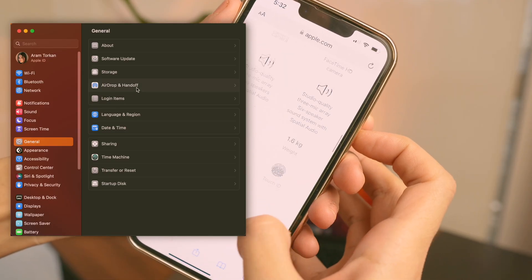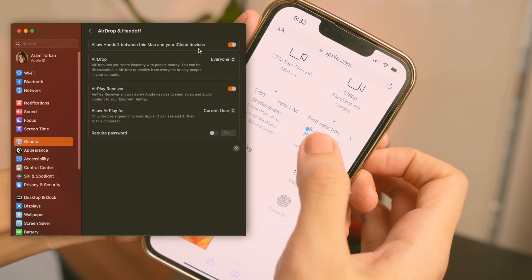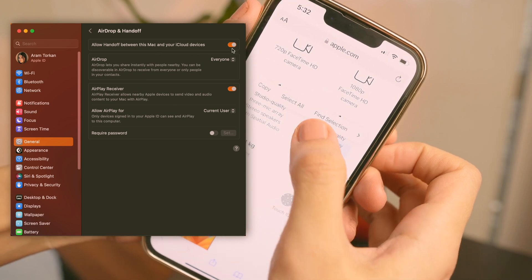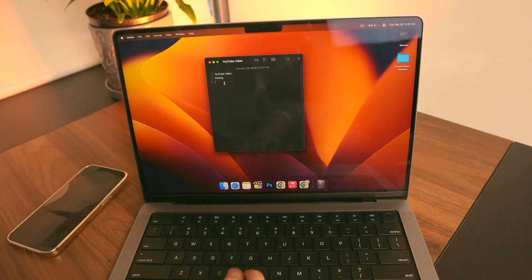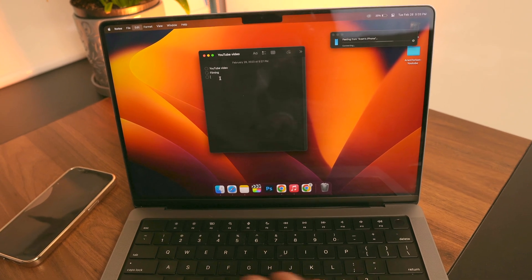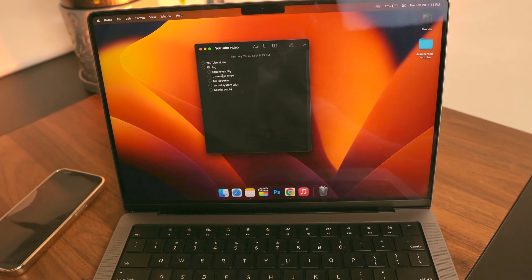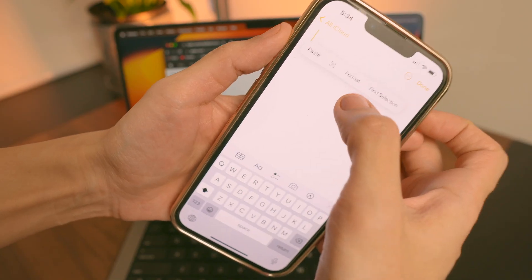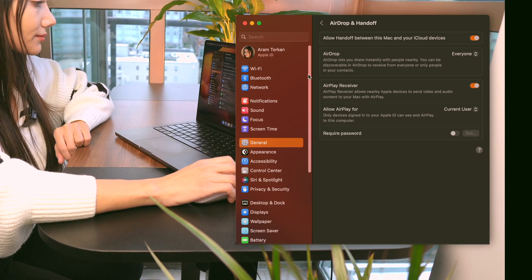Next I make sure the Handoff feature is allowed and turned on in AirDrop and Handoff, so I can copy text or pictures from my iPad or iPhone and paste them directly into my MacBook Pro, or vice versa.